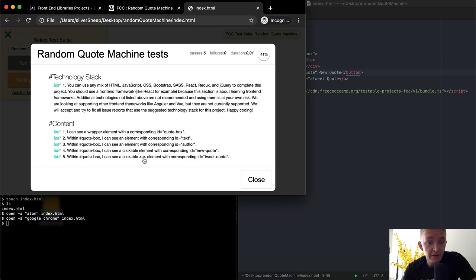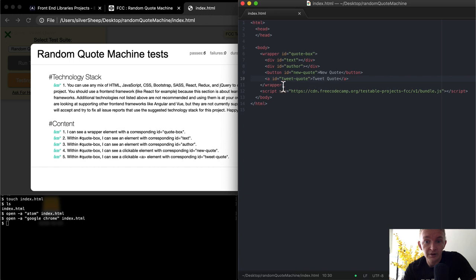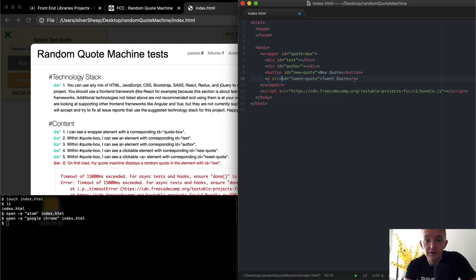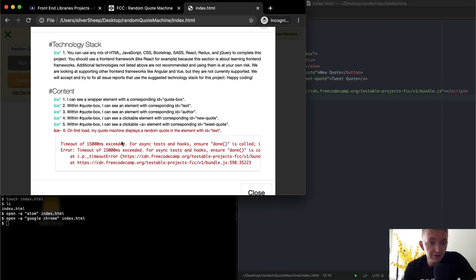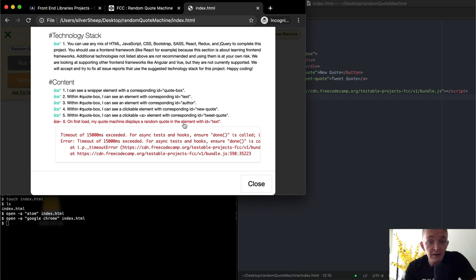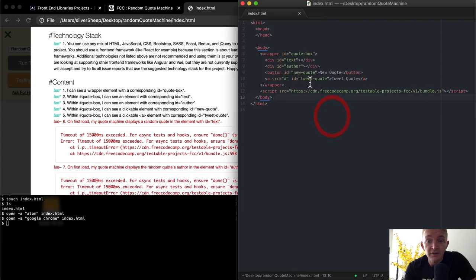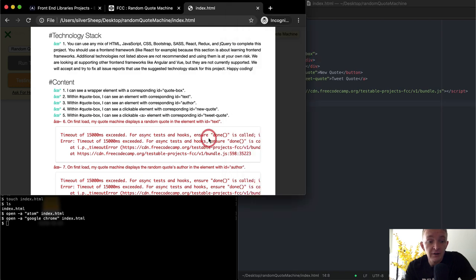I can see a clickable anchor element with a corresponding ID of tweet-quote — so that's working. If we want to make it more of a clickable link, we can just set the source to a pound key. Now on first load, my quote machine needs to display a random quote within the element with the ID equal to text. So when we load the window, we want there to be a random quote in there.